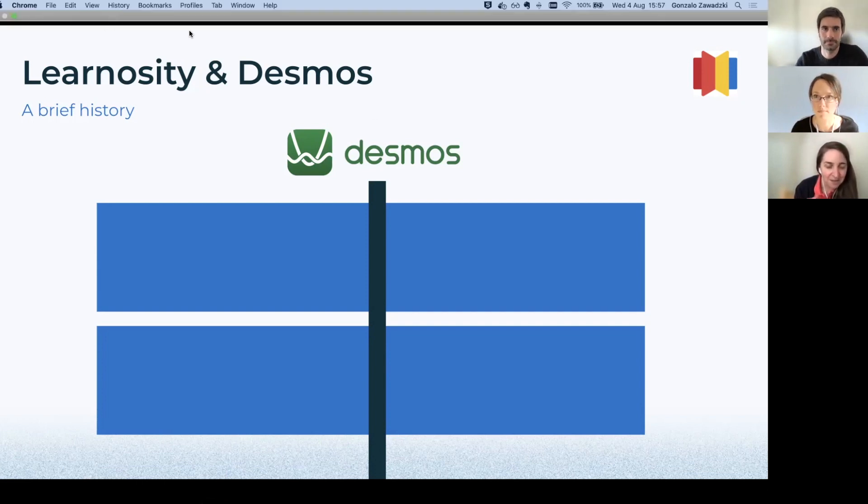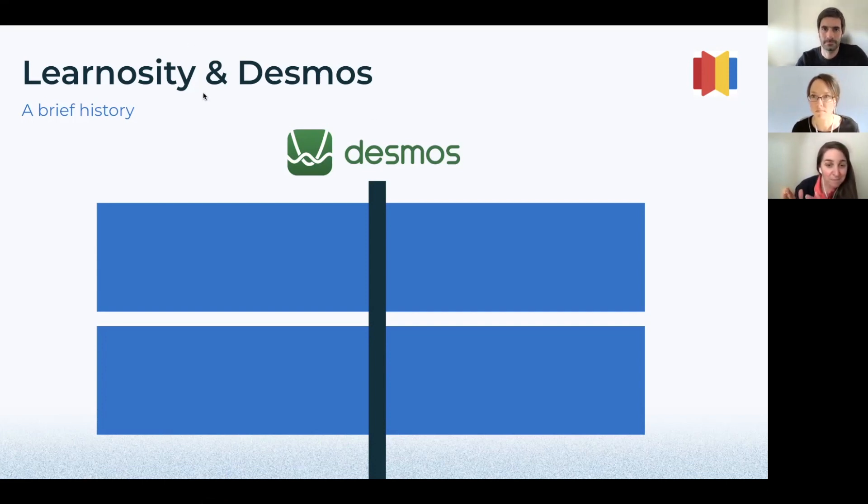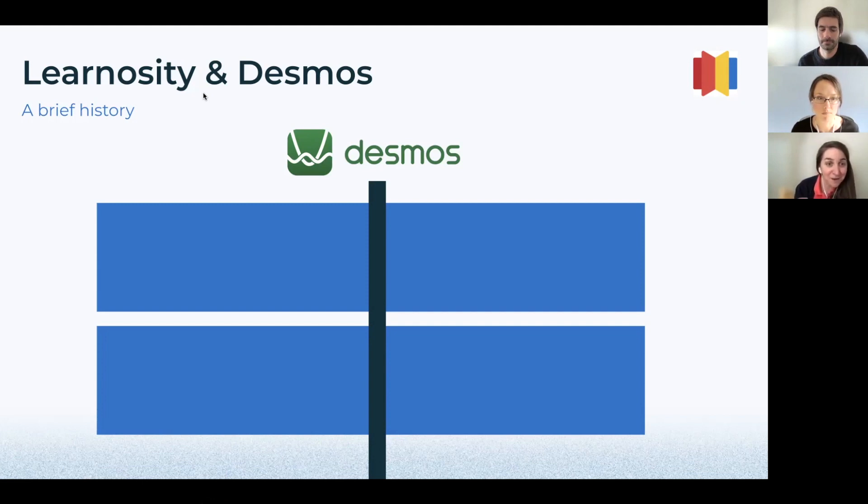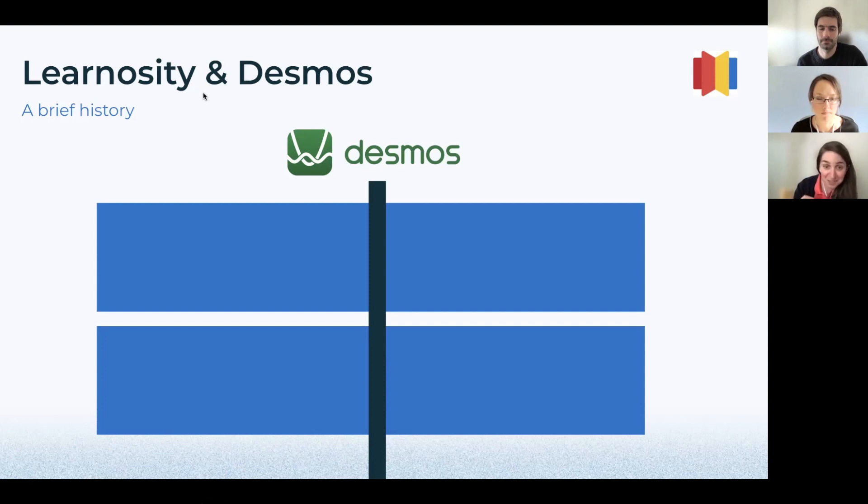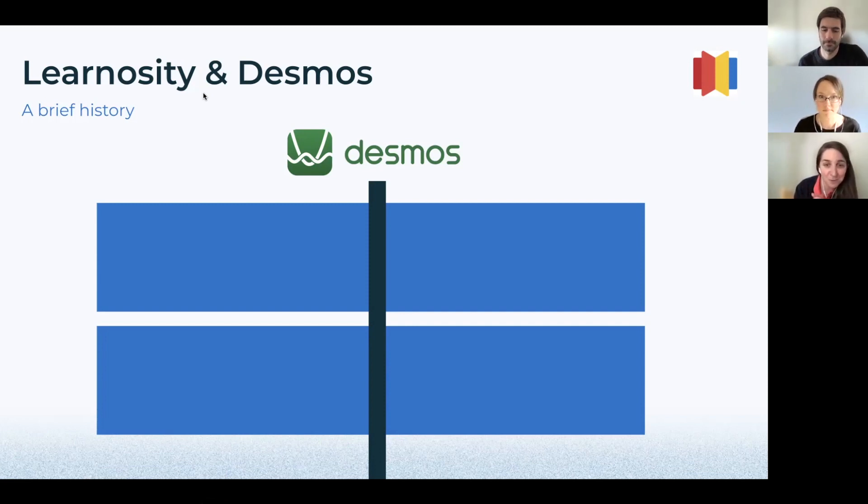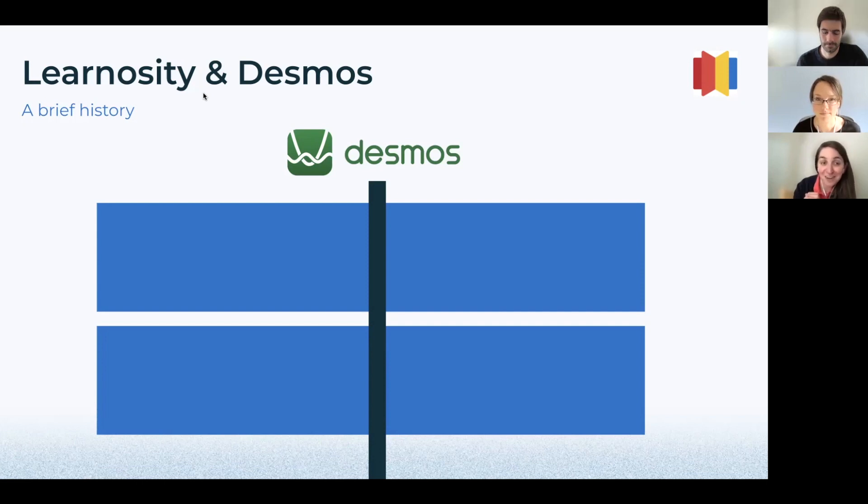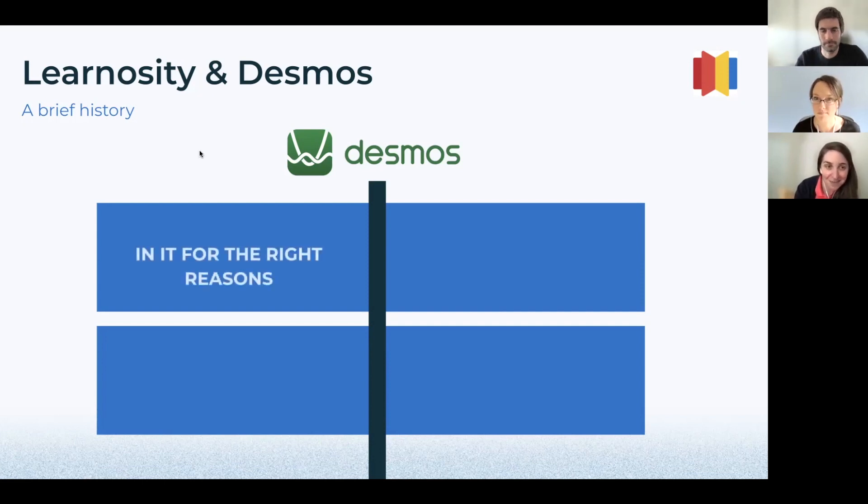So what does this mean for our partnership reach? We do have a lot of common clients, which include publishers, assessment companies, and other types of content development entities. As of the last year, we've authored over 30,000 Desmos items in Learnosity through our shared clients, and over 100,000 questions have been answered by students in Learnosity activities in the last 12 months, which is fantastic.